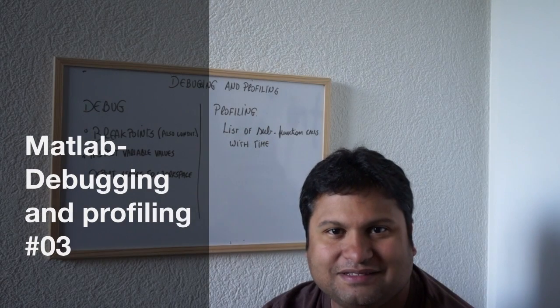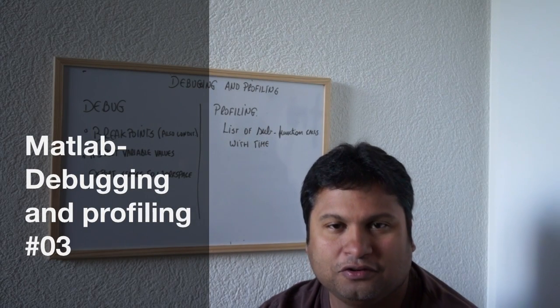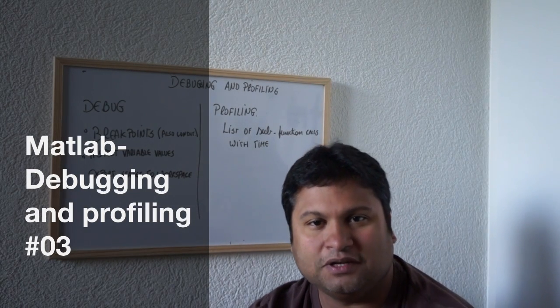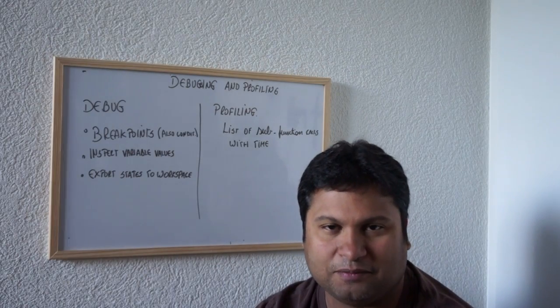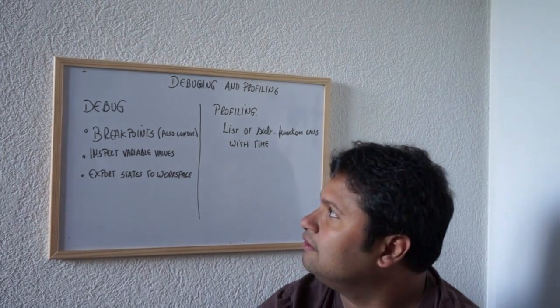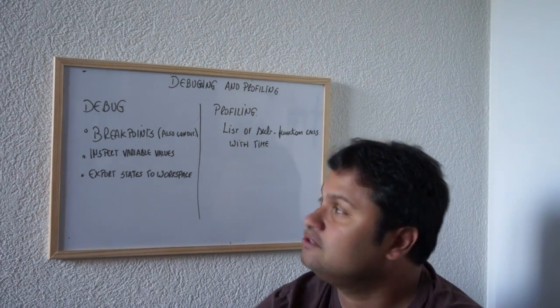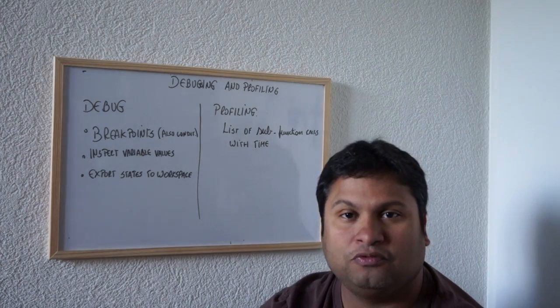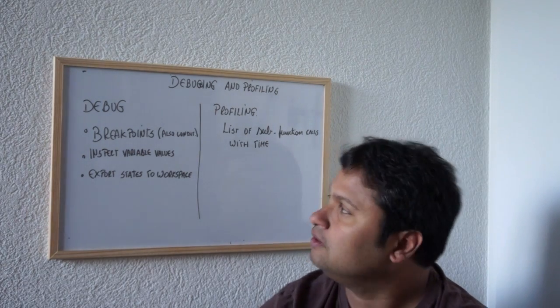Hello guys, this is Leonardo. Today we're going to learn how to debug and profile code in MATLAB. The objective of debugging is to help you find bugs in your software.